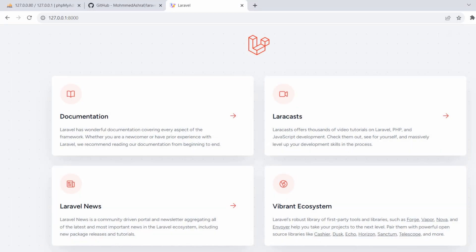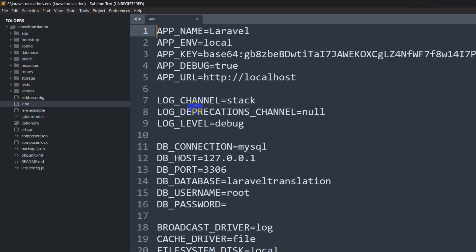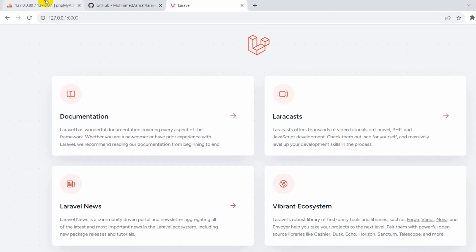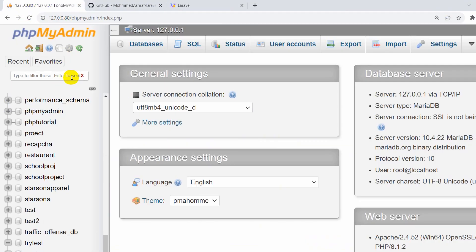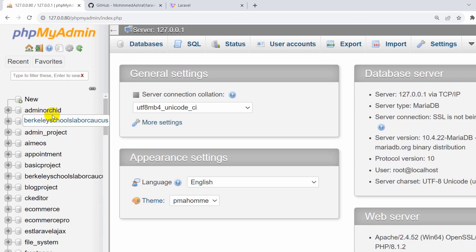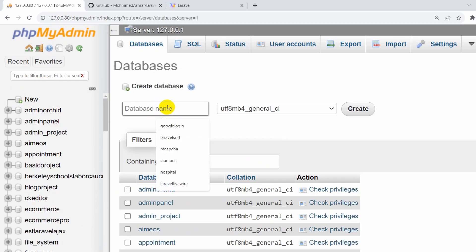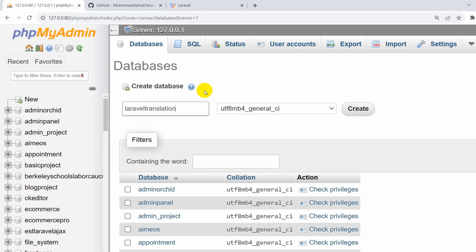Now we're going to go to the .env file. Here you can see the database name — 'laravel_translation'. Let me copy that and go to phpMyAdmin to create a database for the project. Click New, then paste the database name here.